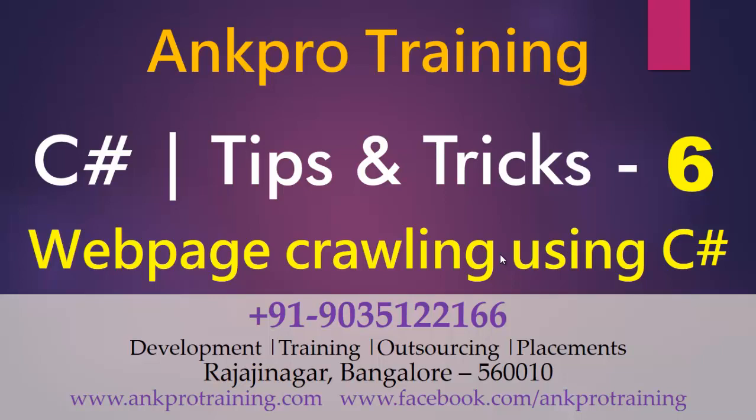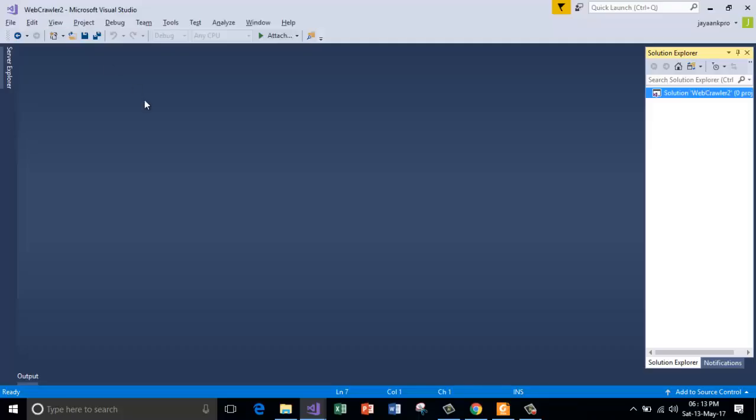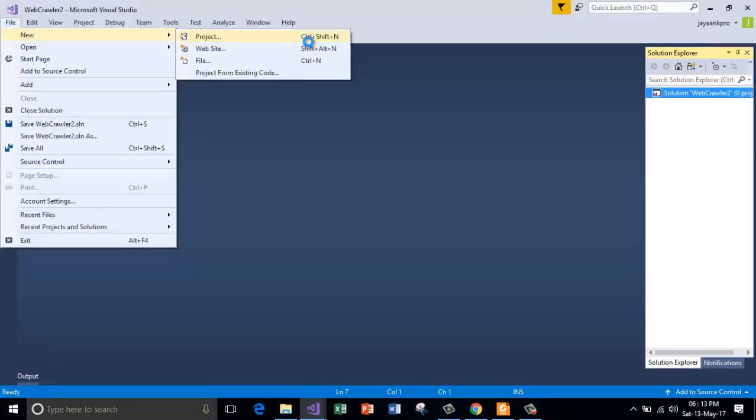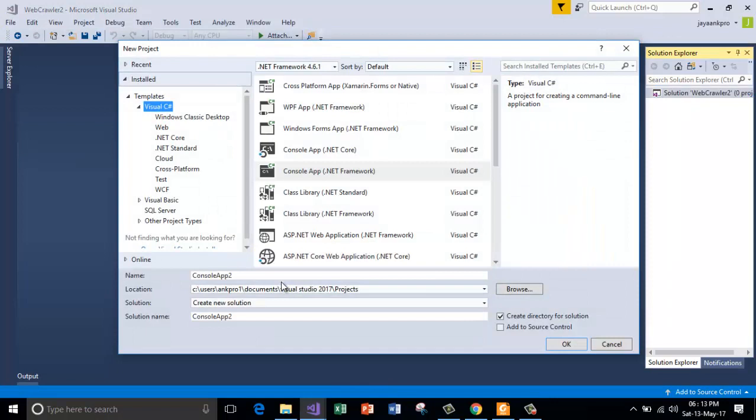Today in this video I am going to show you how to download a web page or crawl a web page, entire web page using simple three lines of C Sharp code. I am using the console application project here.